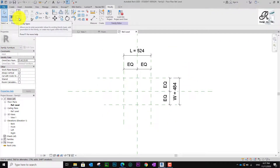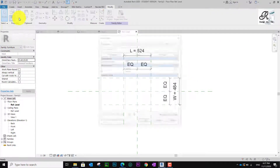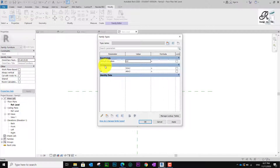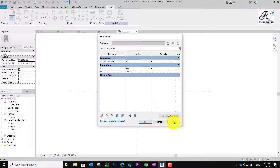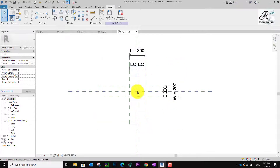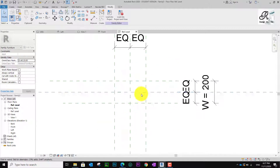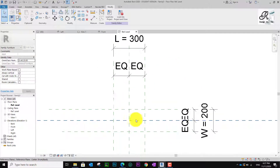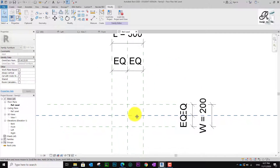Now I go to the Family Height parameter and set the height dimension. I input 200 for the dimension value.